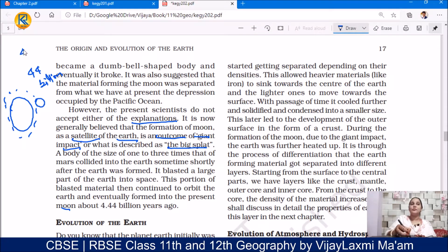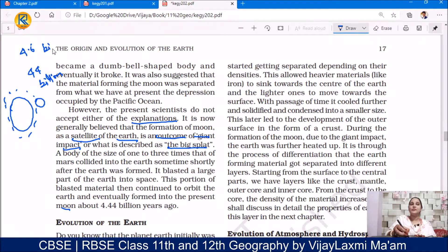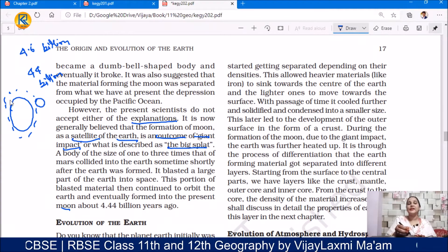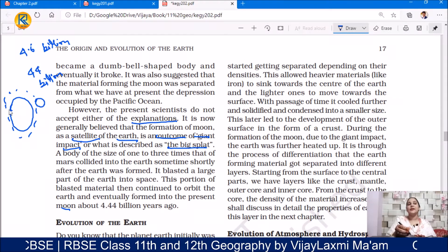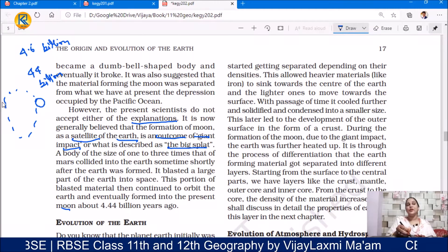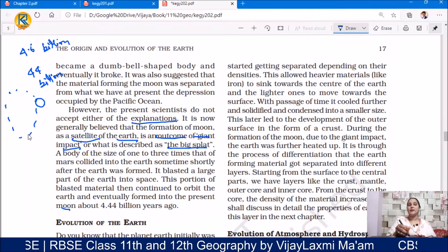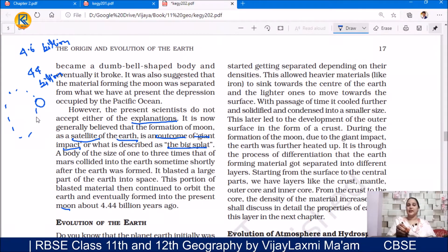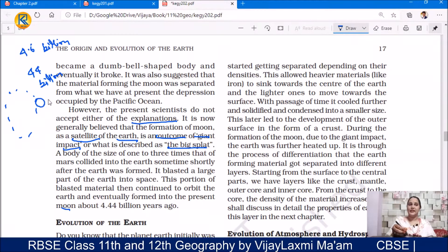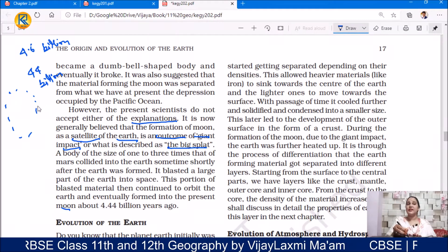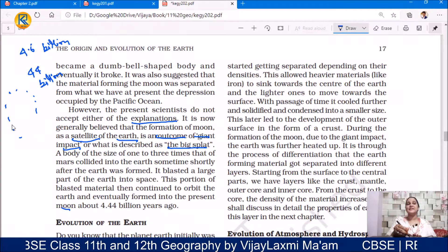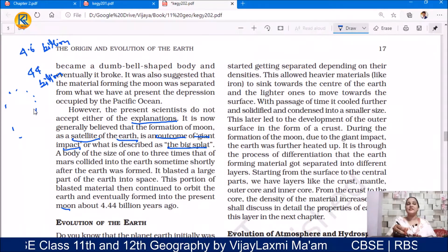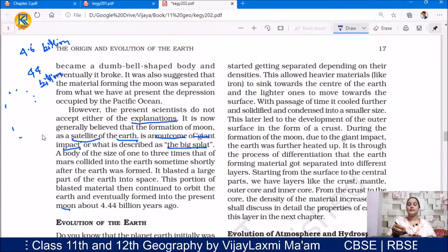This happened before 4.4 billion years ago — Earth formed 4.6 billion years ago. So this event happened shortly after the Earth was formed, and as a result of this event, our moon came into existence. Many present-day scientists hold this view. Hope you understand the formation of the Earth.